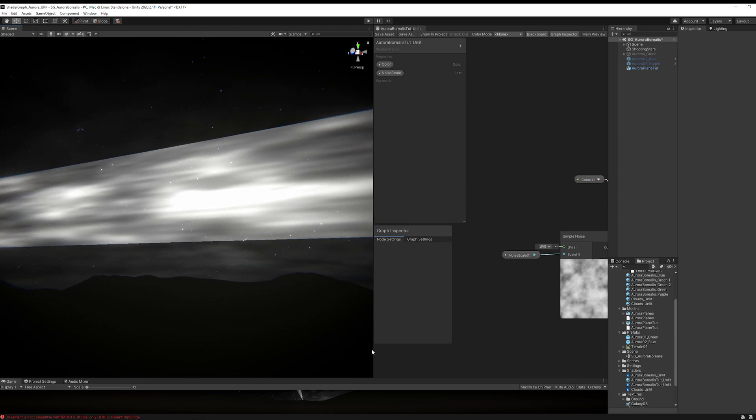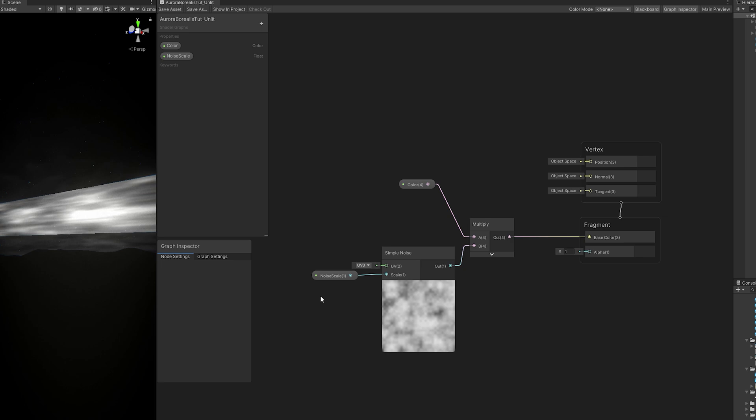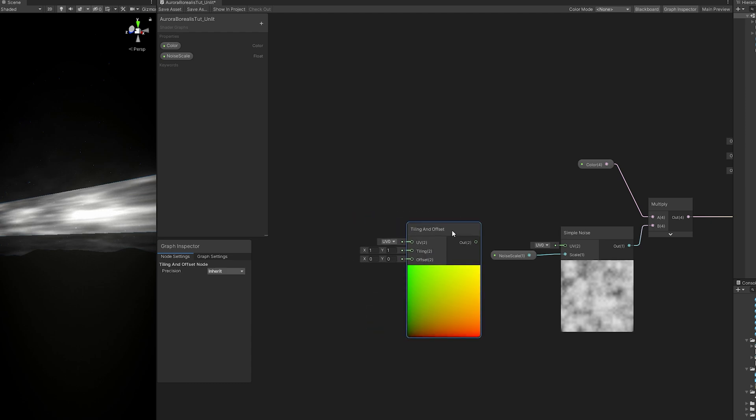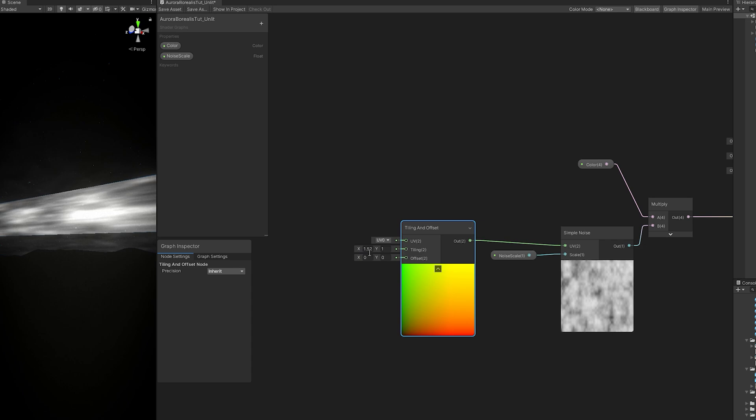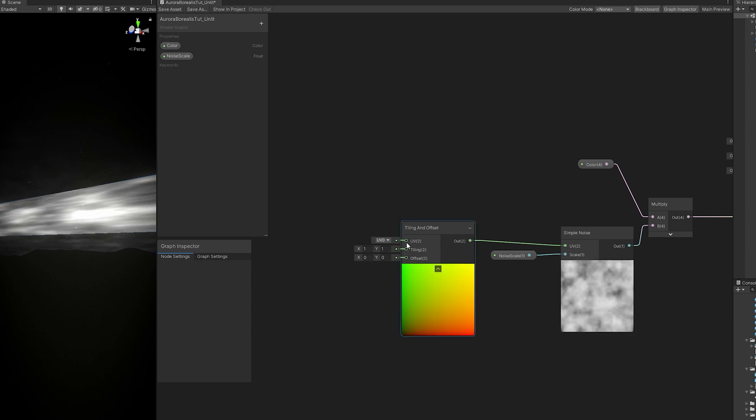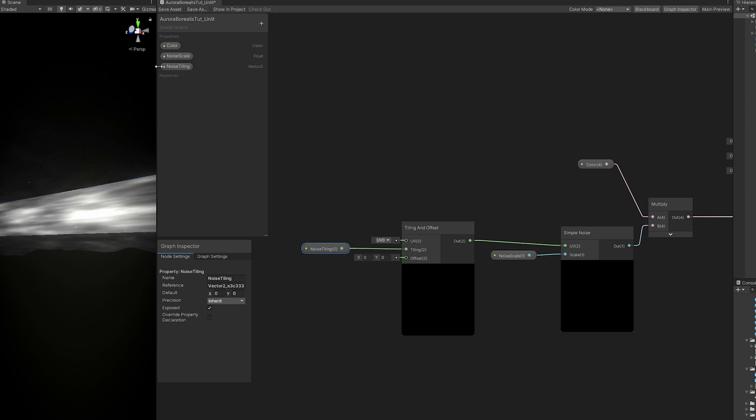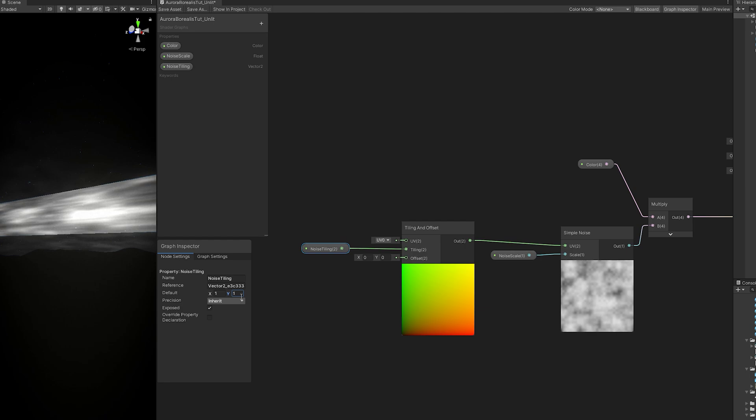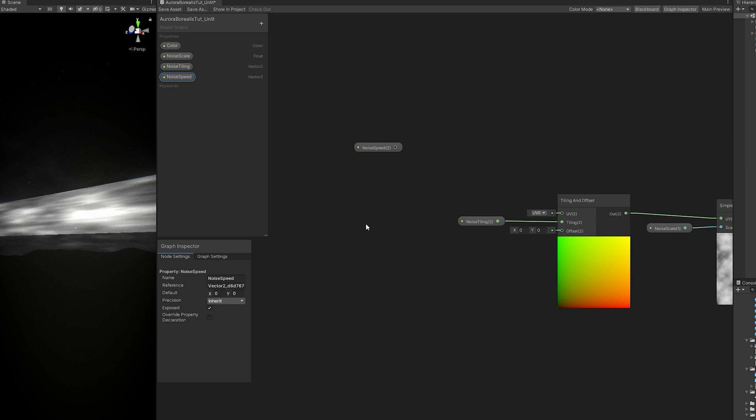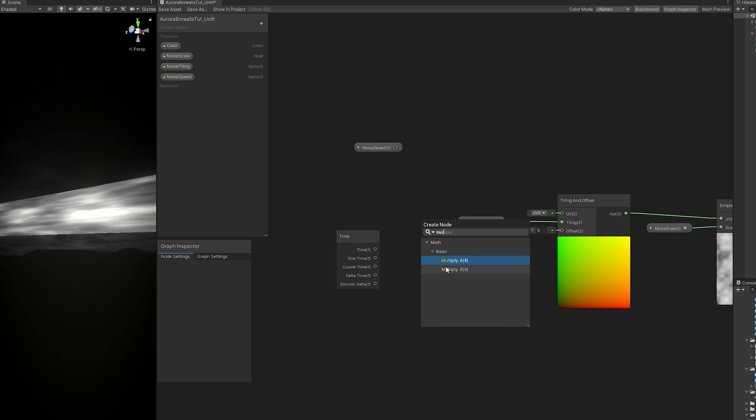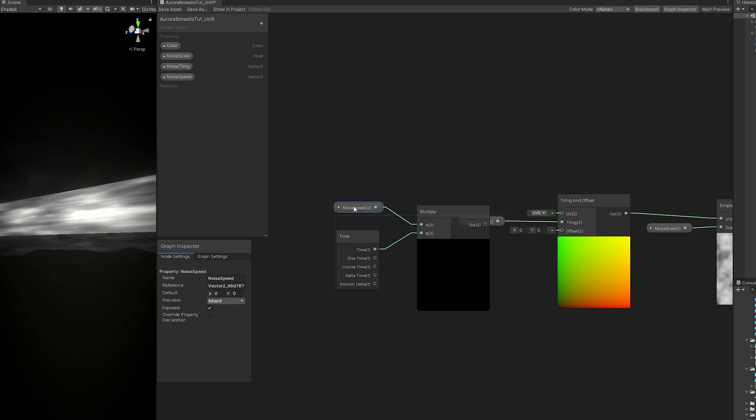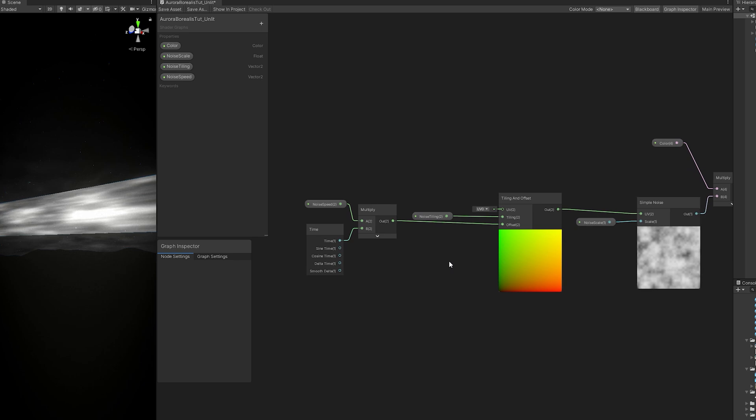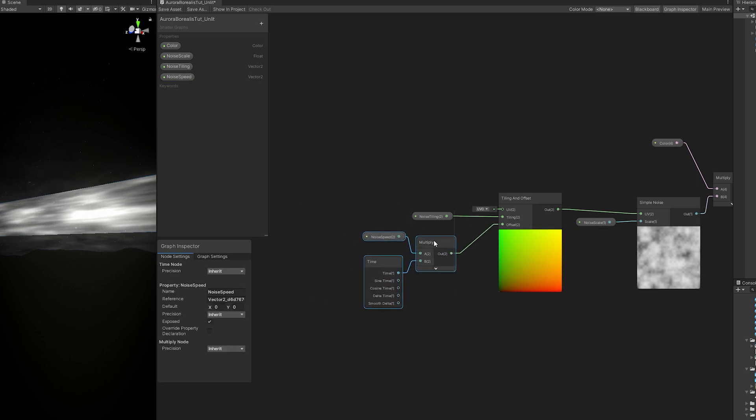There's a node for that. You can search for tiling with spacebar and you get the tiling and offset node, quite useful. Connect it to the UV of the simple noise. As you can see, if we increase the X of the tiling, we will stretch this noise, and that's exactly what we need. Let's create a vector 2, call it noise tiling, connect it to the tiling, and set the default value to 1 in the X and Y. Since we're here, let's also create another vector 2 for the noise speed, because if you watch some northern lights, you'll see that they are moving. So we need motion. Whenever we need motion, we need a time node. We need to create a vector 2 and multiply it with time. If you play with the offset node, you will scroll this texture. That's why we created a vector 2 and multiply it with time, so we can animate the simple noise.